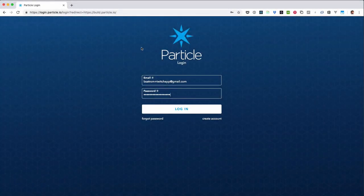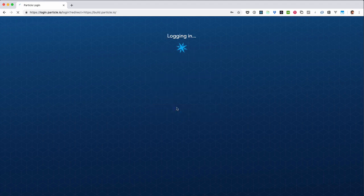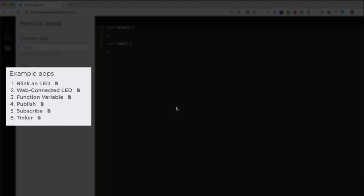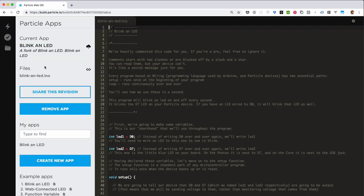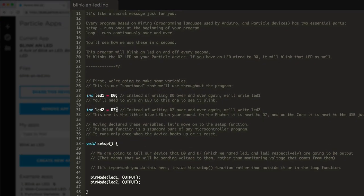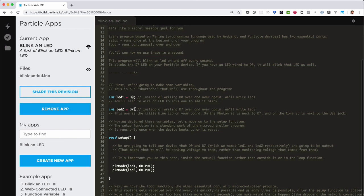With the circuit complete, it's time to write firmware. Open the Particle Web IDE by visiting build.particle.io in a browser. If you haven't already, sign in with your Particle account. On the left sidebar, you'll see a number of example apps. These working samples are designed to jumpstart your development with Particle. Click the Blink an LED example app, then click the Use this Example button to create a new app in your account. The code for this app will load in the editor window at the center of your screen.